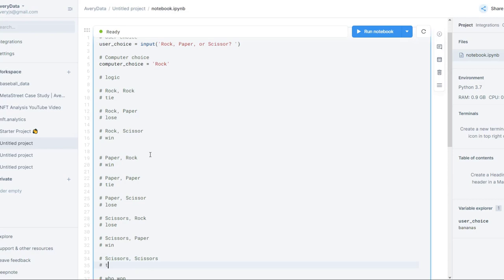This type of logic is actually going to be built using an if statement in Python — if this, then that. We have lots of different ifs, so we're going to go ahead and create those in Python using if statements and elif statements.